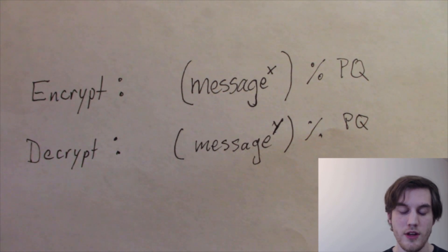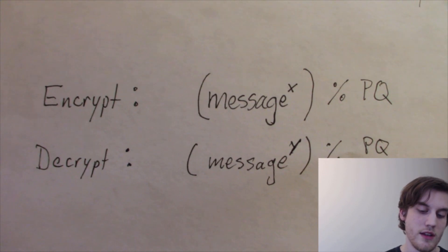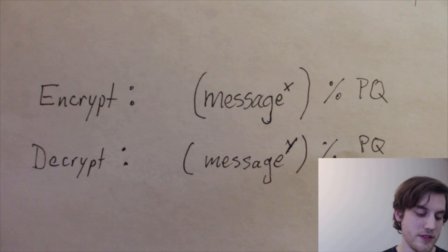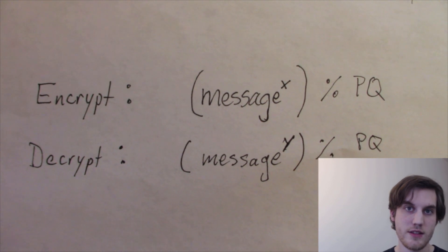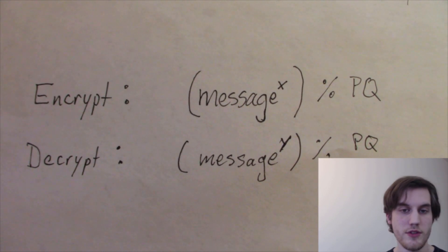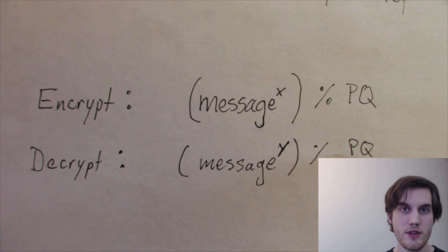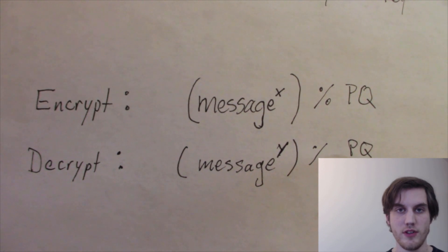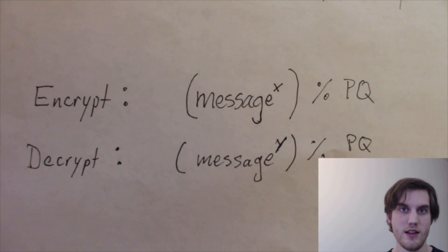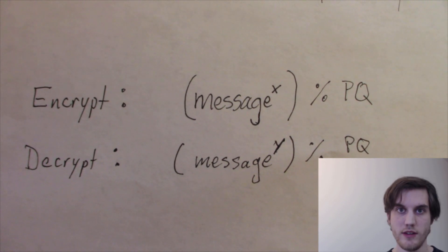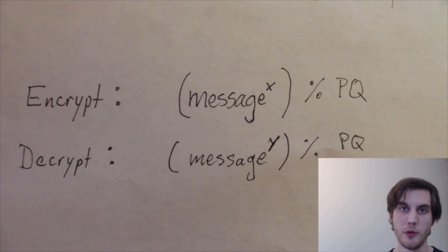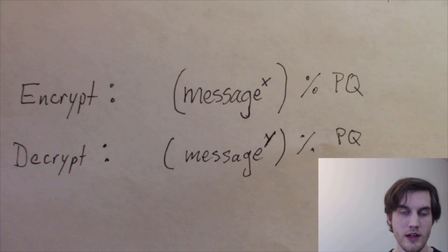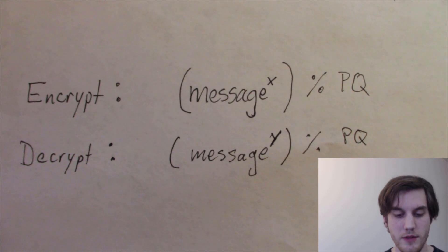So if you want your message to represent text, then you need to substitute numbers for your letters. And ASCII is one way to do that, or you can come up with your own substitution for it.